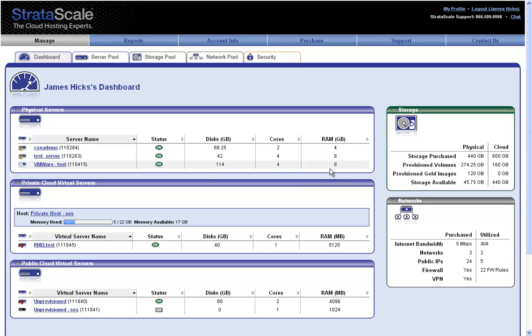Here we see at a high level all servers, storage, and networks available to us. In my case here I have physical, private cloud, and public cloud servers.